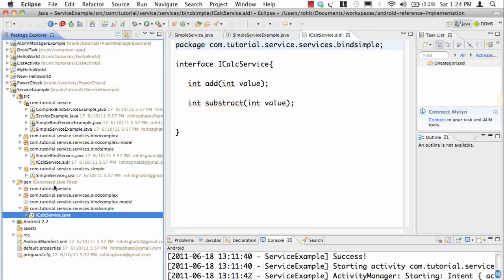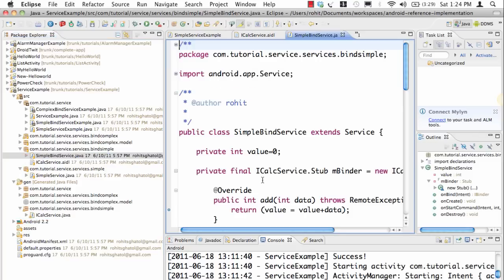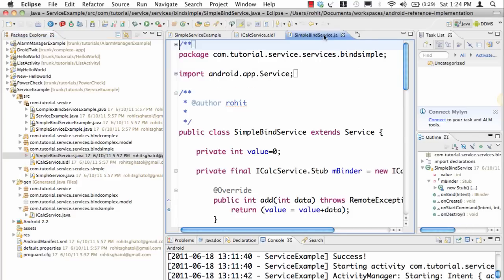The simple binding service is an example of that. Simple binding service implements service and it has an internal state value like before.